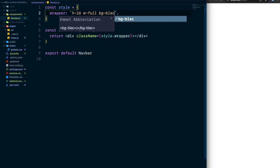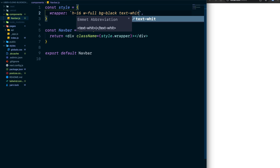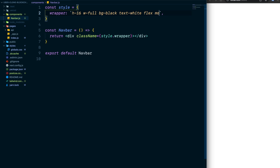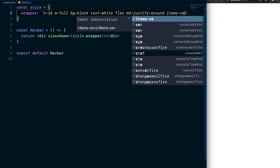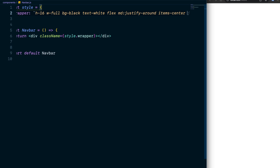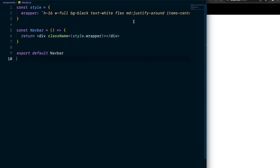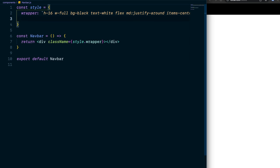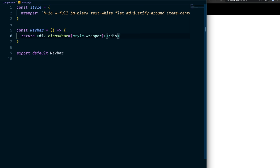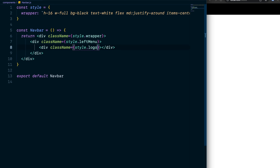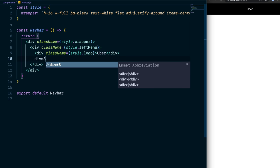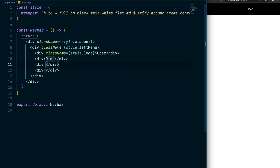Inside the wrapper, make a div called style.leftMenu. Inside that, a div called style.logo with the text 'Uber'. After the logo, make three divs with className={style.menuItem} for 'Ride', 'Drive', and 'More'. Don't worry if they're stacked in a column — we'll style that later. Then add a div called style.rightMenu containing menu items for 'Help', the user's name, and a style.userImageContainer for the profile picture.